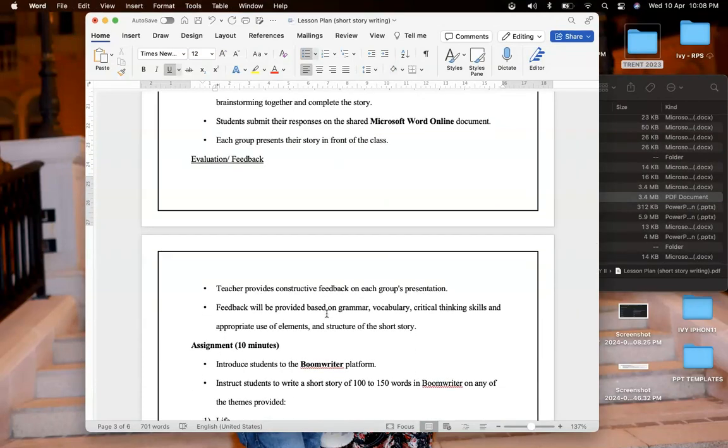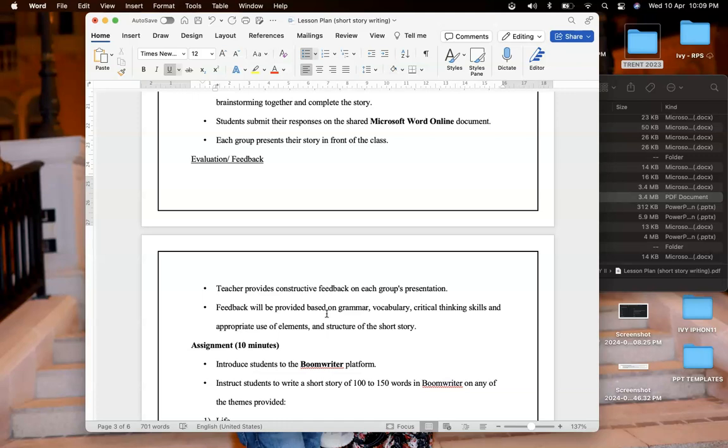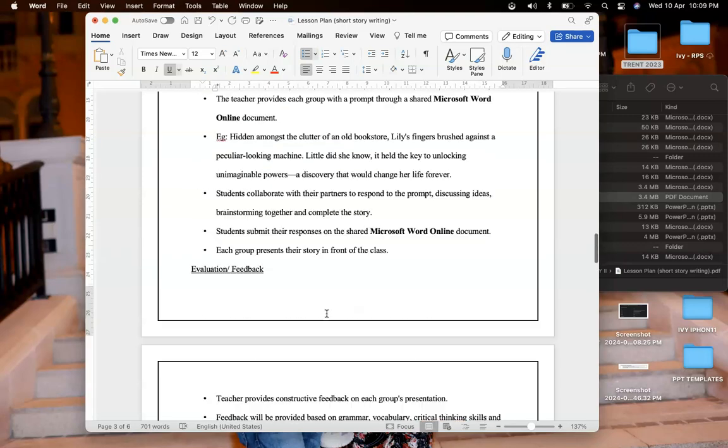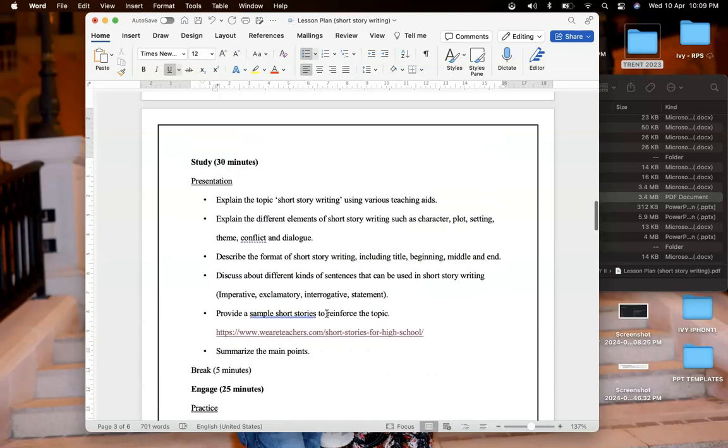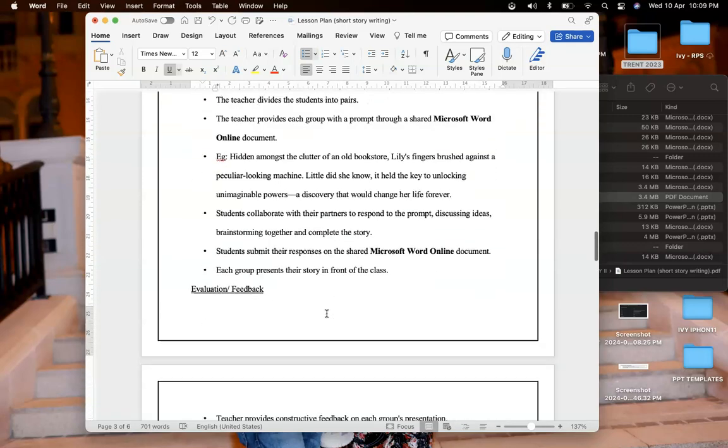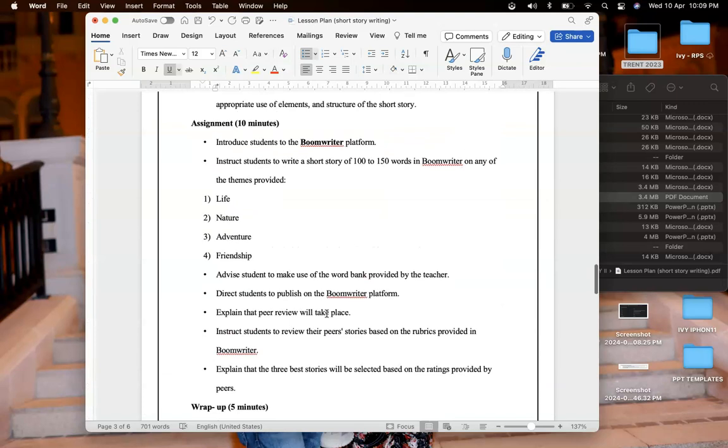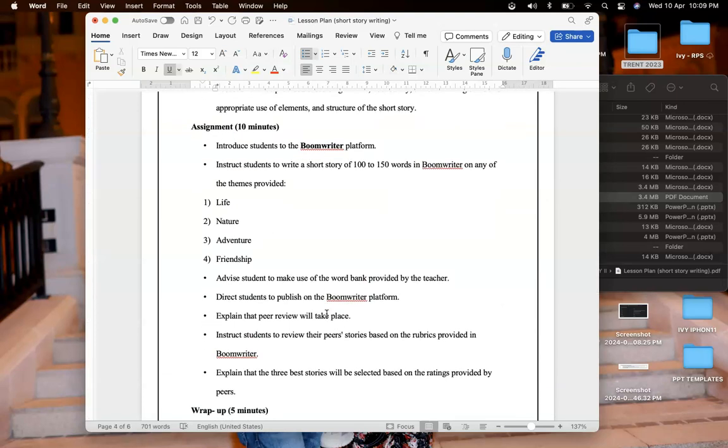Here is the evaluation phase or feedback where as a teacher I will provide them with constructive feedback on each group's presentation. I will explain areas of improvement or what they have to focus more on next time when they are writing a short story, and I will provide feedback based on grammar, their vocabulary, their critical thinking skill and appropriate use of elements and structure of short story which I discussed during the study phase.